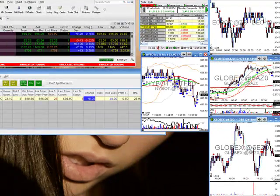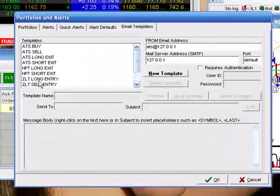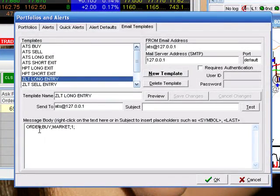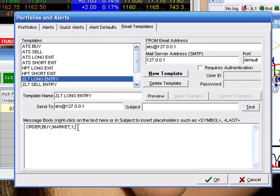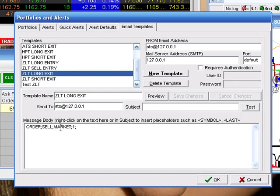Now let me show you what this email looks like — this is the most important part of the ATS. The subject is 'ZLT Long Entry.' This is the order in which it needs to be read: Order; Buy; Market; One. And if you're doing a sell order: Sell; Market; One. You also have short exit and long exit options. You can also change this to either a bid or an ask — if you want to place a buy at the bid or a sell at the ask, you can do that as well.